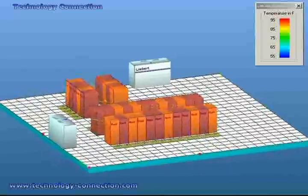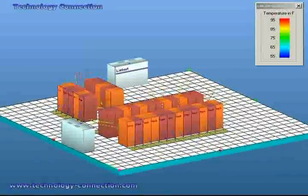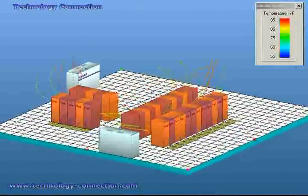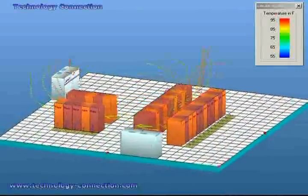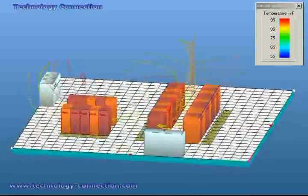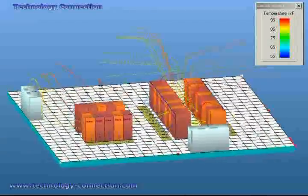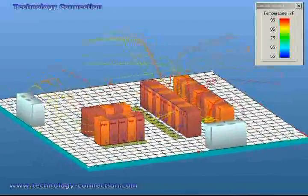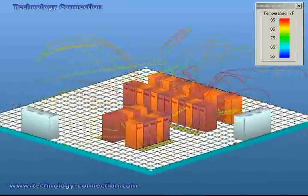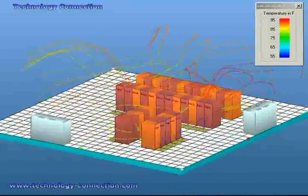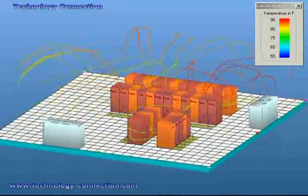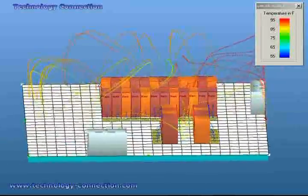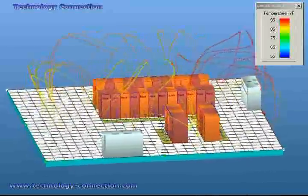CFD modeling requires an experienced engineer to study your existing environment and allows you to get a full understanding of your data center's current operational capabilities. Technology Connection has experienced engineers who have been trained to run CFD modeling and can provide your company with the most accurate analysis report.